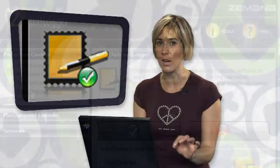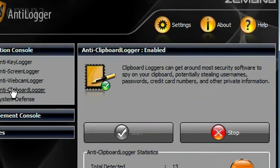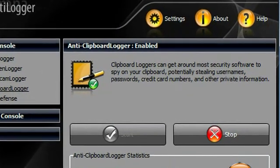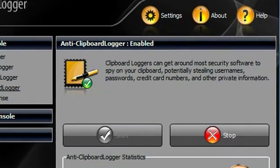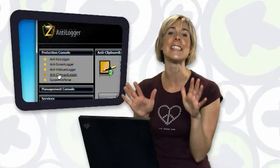And finally, there is AntiClipboard Logger, that prohibits malware from sneaking into your clipboard or notes and gathering any sensitive information that you might have copied. Now, thankfully, Zamana is now protecting me from all of them.